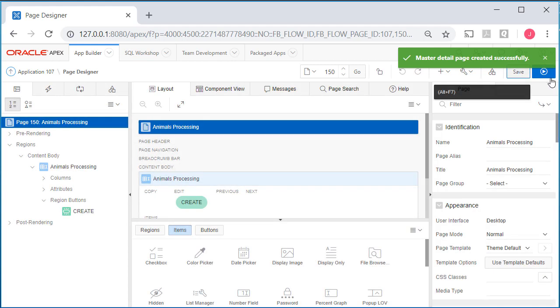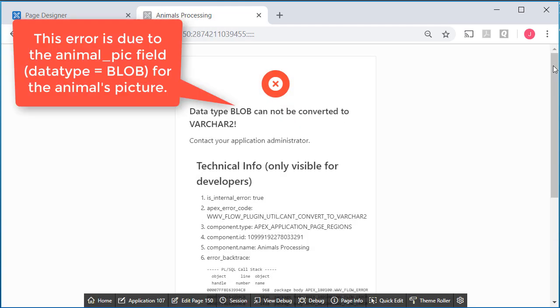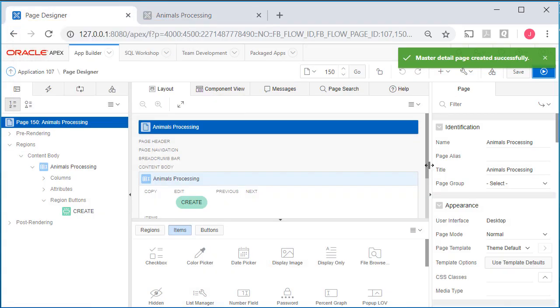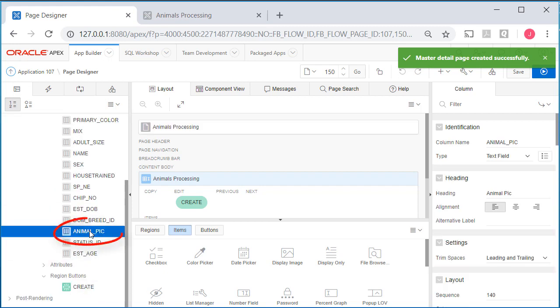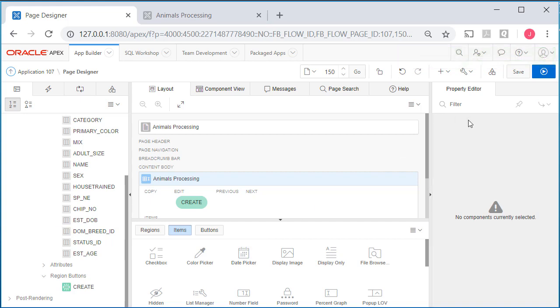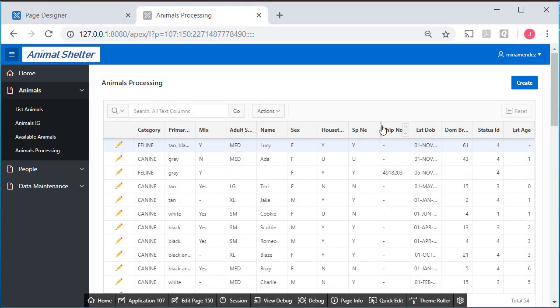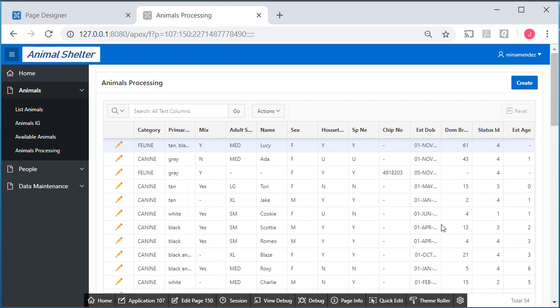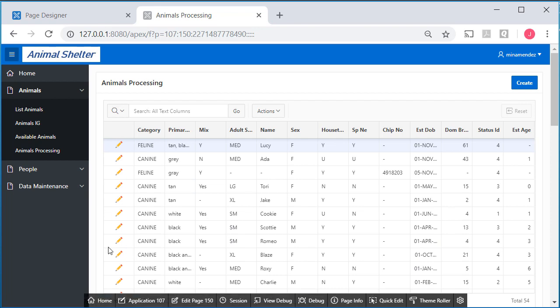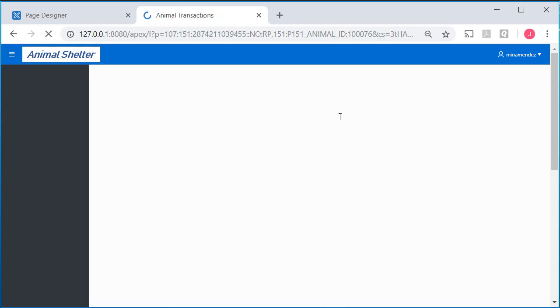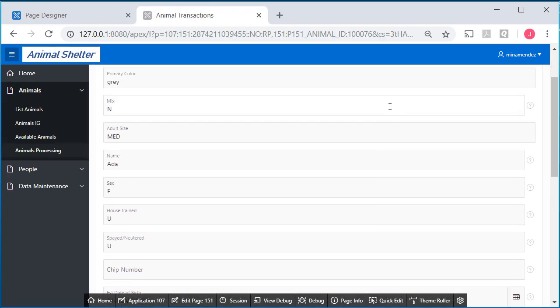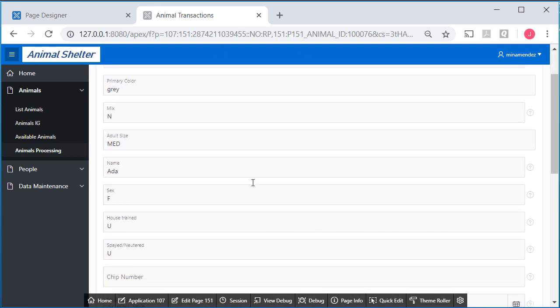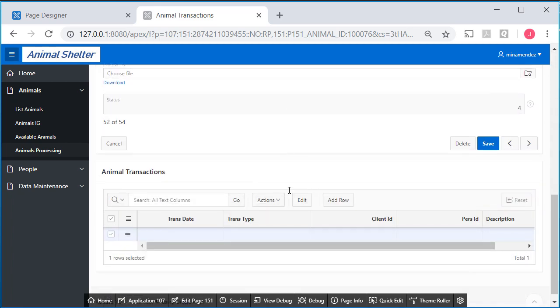Let's save this, run it, and see how things look initially. I don't want the blob, I don't want the image in my initial page. I forgot to take that out. I'll scroll down to animal pick and delete that column. We'll save and run that. The initial page 150 is an interactive grid with a link that will open up a related page in a master detail format. I'm going to click on Ada, the pencil, which will open up the corresponding page.